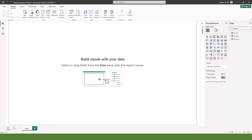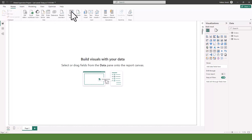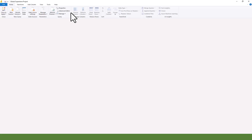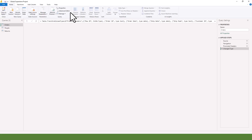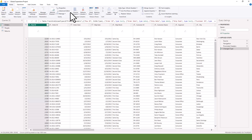One thing to note is that we can always go back to Power Query to do some transformation. After going back to Power Query from Power BI, under the Home tab we can see Transform Data. Once you click on it, it opens the Power Query window so you can do some transformation.